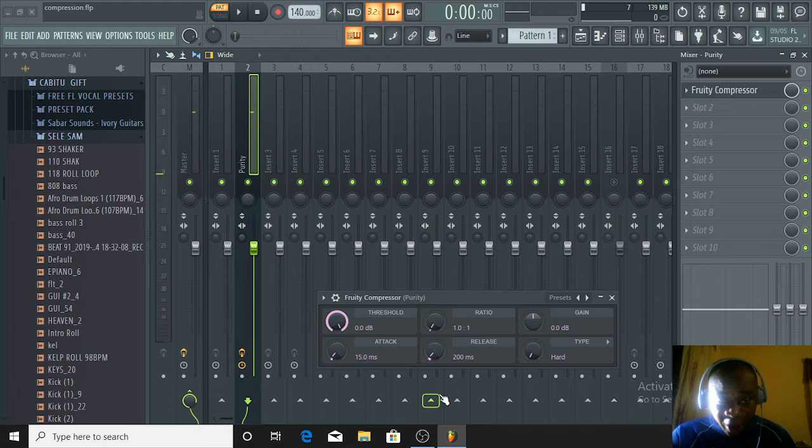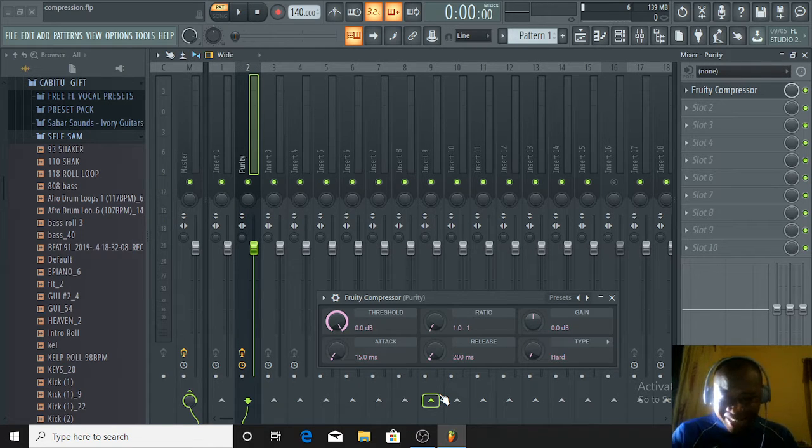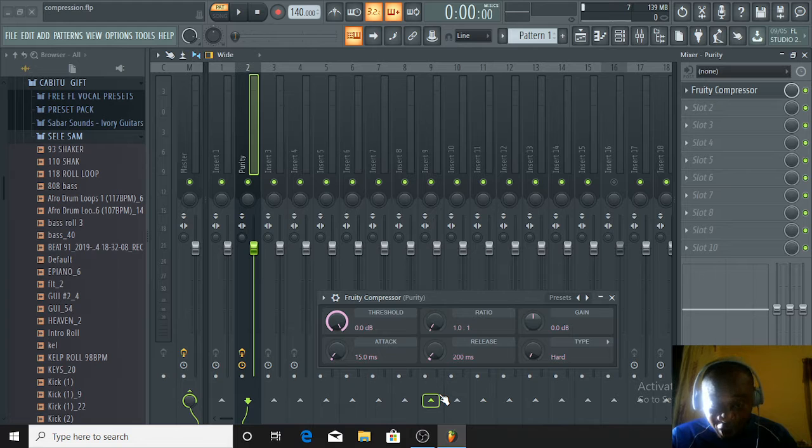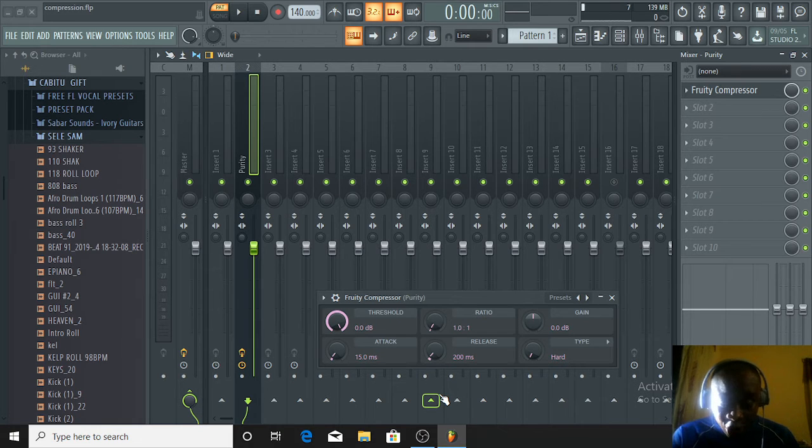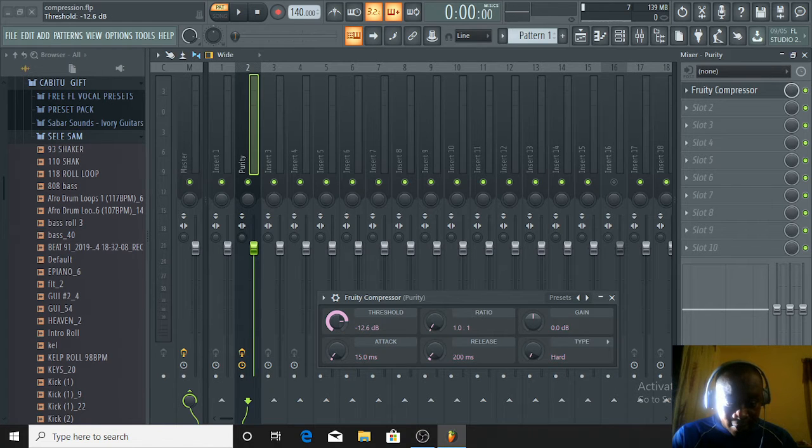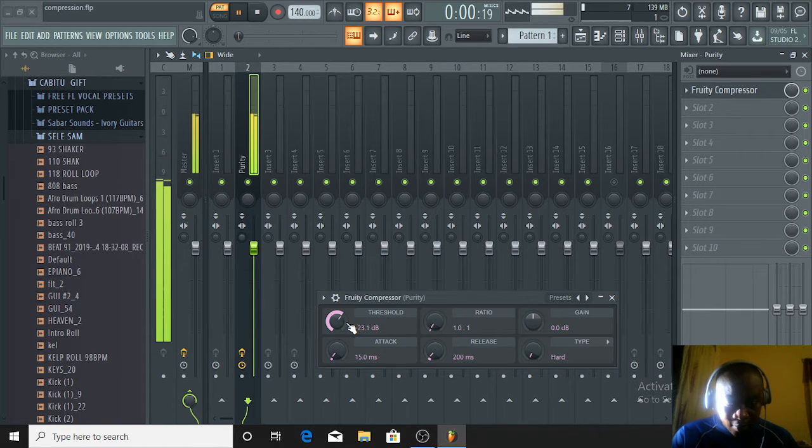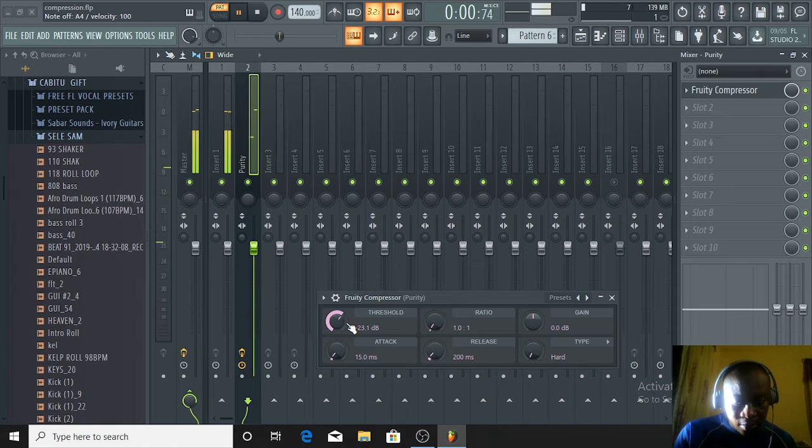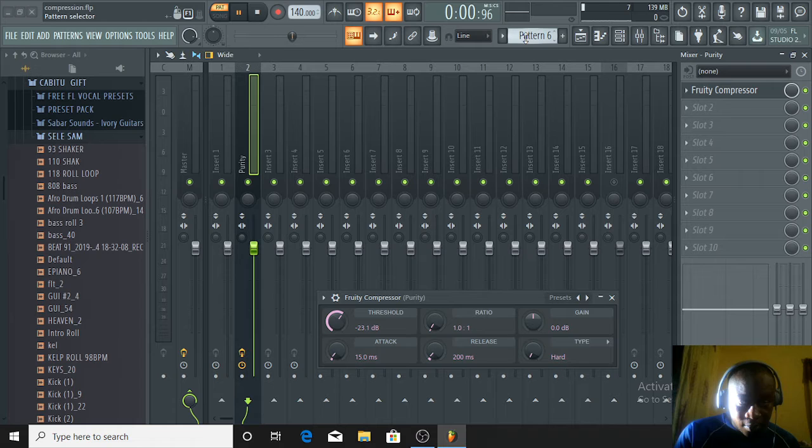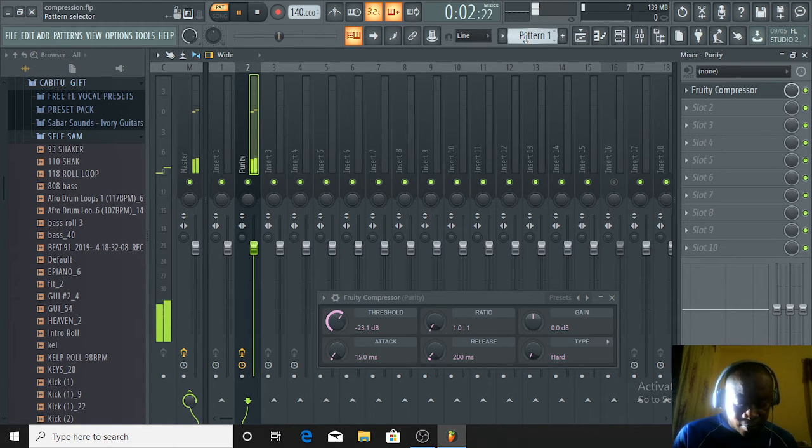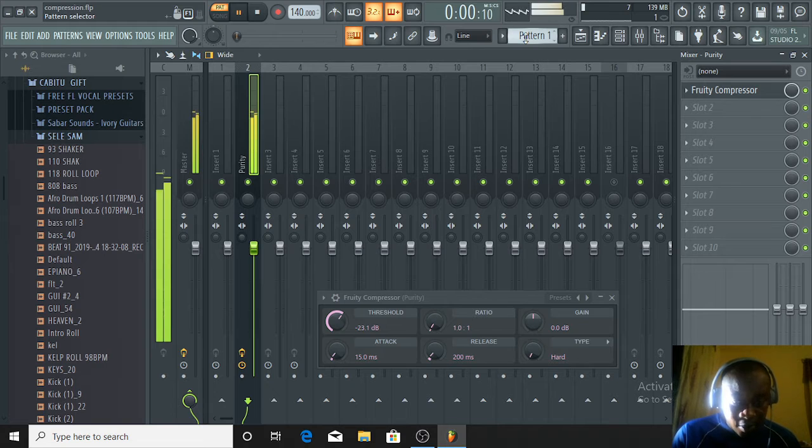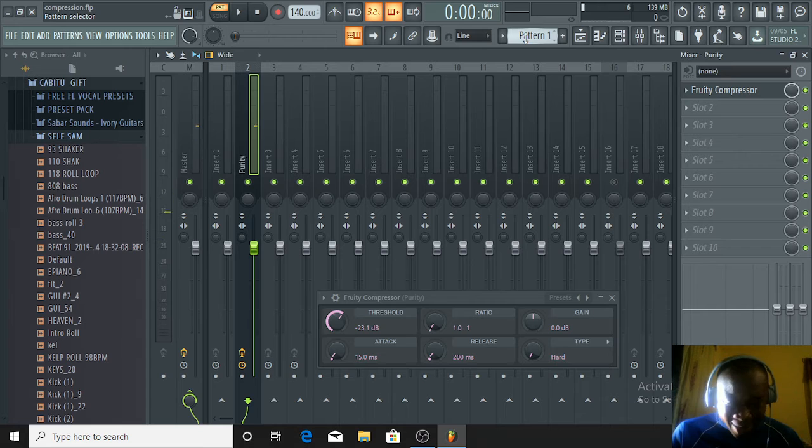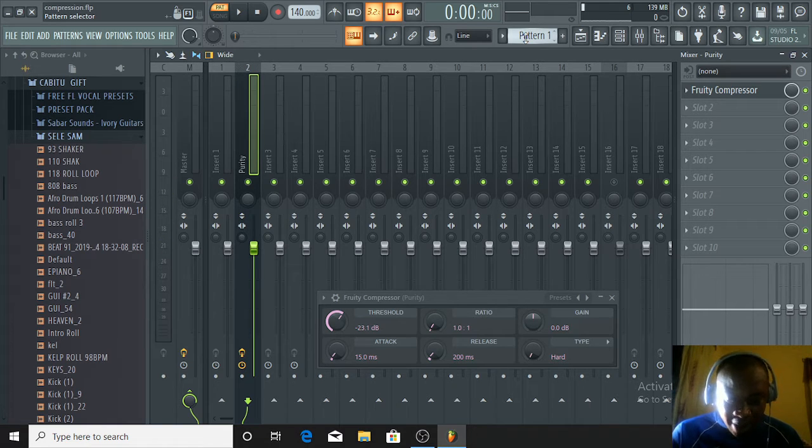Now we want to compress this. First, we'll start with the threshold. What is the threshold? The threshold is the level that the signal needs to rise above in order for the compressor to begin to work. I will be setting my threshold at 23.